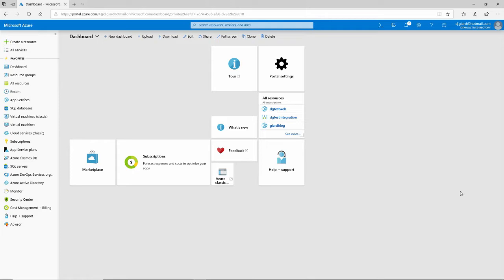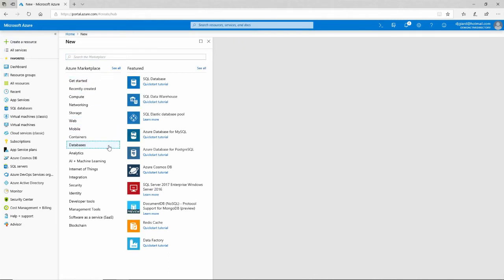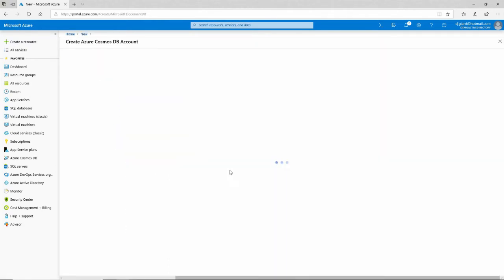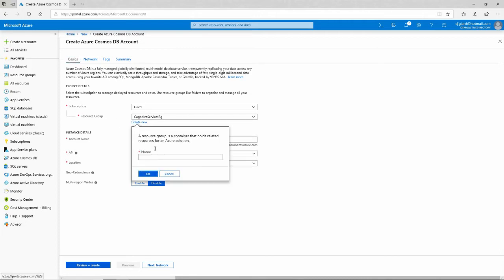Creating one is pretty simple. We go to the portal and we select create a resource. You can search for it here or find it under databases, Azure Cosmos DB. From here, we select our subscription, a resource group. I'll create a new one. I'll call it DGTestCosmosRG for resource group.